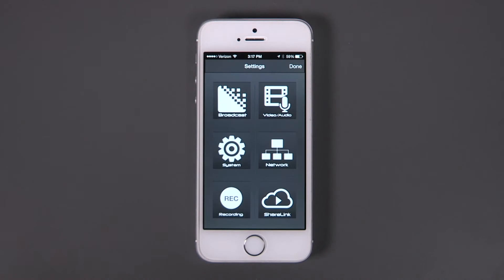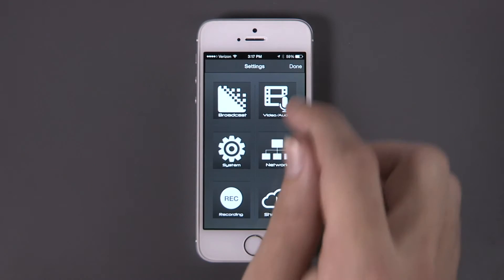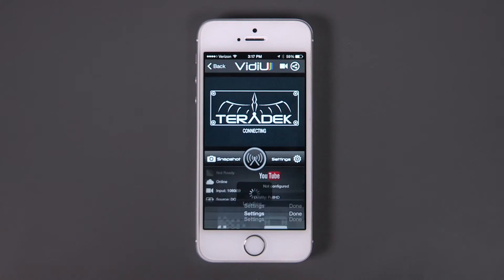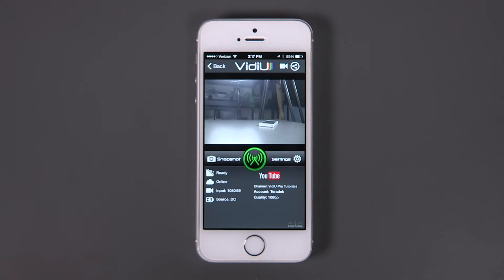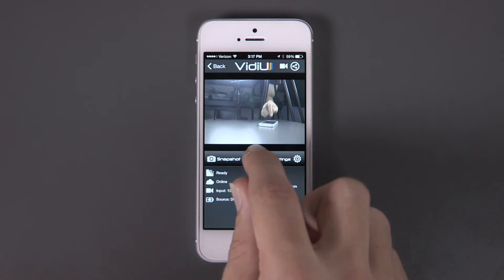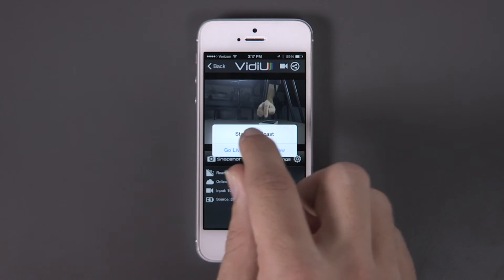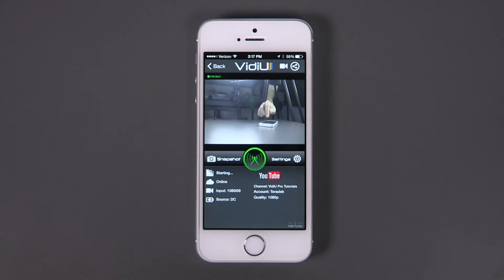You are now ready to stream to your channel. Return to the home screen of the app and hit the green button to start your stream. You are now live.